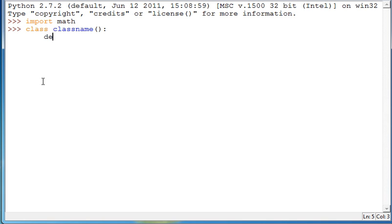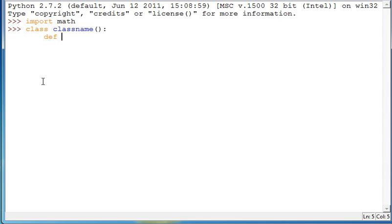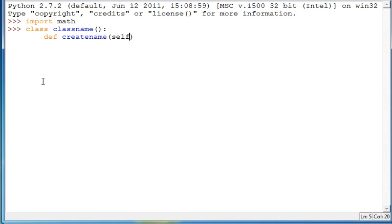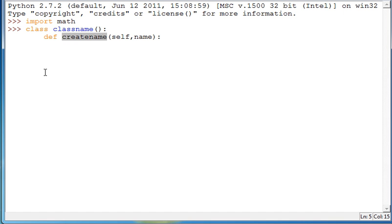So within here you're going to define a function or method, whatever you want to call it, and then define its properties. So we'll define this one as create name and then within here we're going to type self and then comma name and then a colon. Enter and then you can write your script here. So what this is doing is it's making the method create name. So you would do the class name dot create name and then you'd be able to use this.